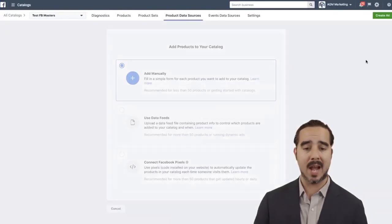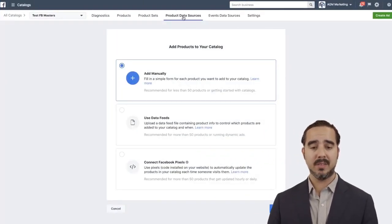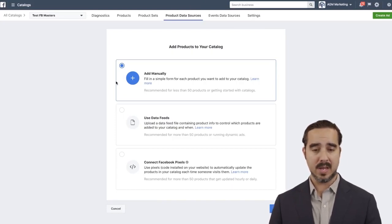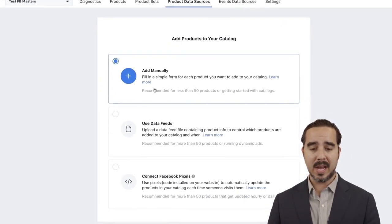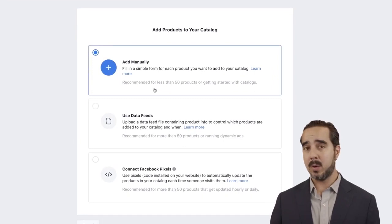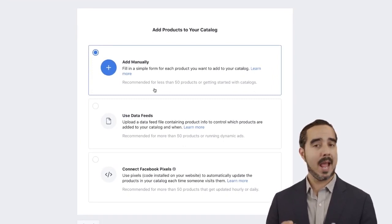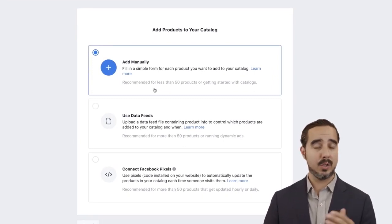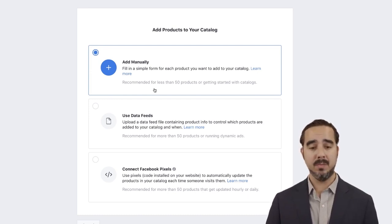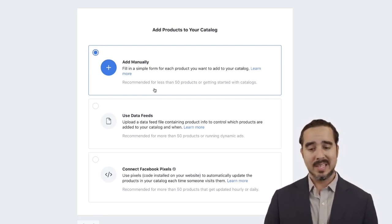So now we're here — we're going to go ahead and Add Data Source, which means product data sources. In here, we've got a couple of options. Add Manually — it just speaks for itself. I'm going to show you how simple it is if you want to get it set up yourself. You also have Use Data Feeds.